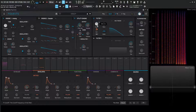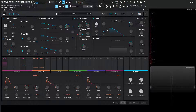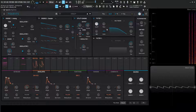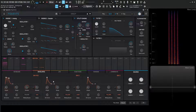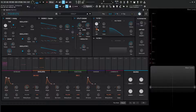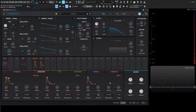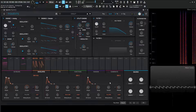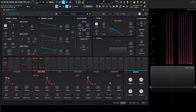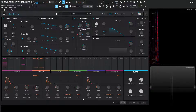With envelope 2 modulating the cutoff of our filter every time we hit a note — every time we hit the note the envelope triggers and draws its shape, influencing the cutoff. That's because it's on poly keyboard, so our polyphonic keyboard is going to be the trigger source for the envelope to start drawing its shape. The same is true for mono keyboard as well: we hit our notes and the envelope will draw its shape.